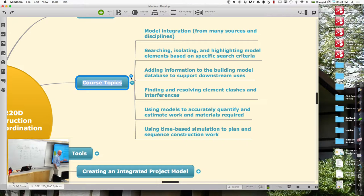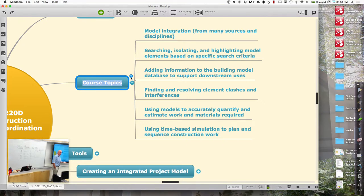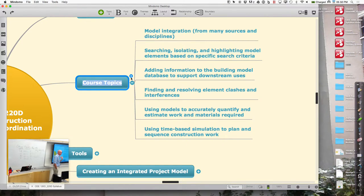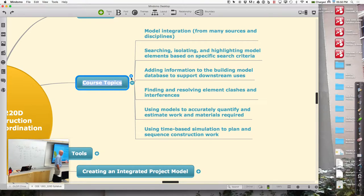We'll talk about how we find clashes and interferences, which is a very common application, and there are three or four different applications for doing that. We'll think about the pluses and minuses of those different approaches. That's what the whole invitation to BIM 360 was about — we have Navisworks on these machines, and BIM 360 is essentially a web-based version of a lot of the Navisworks functionality.